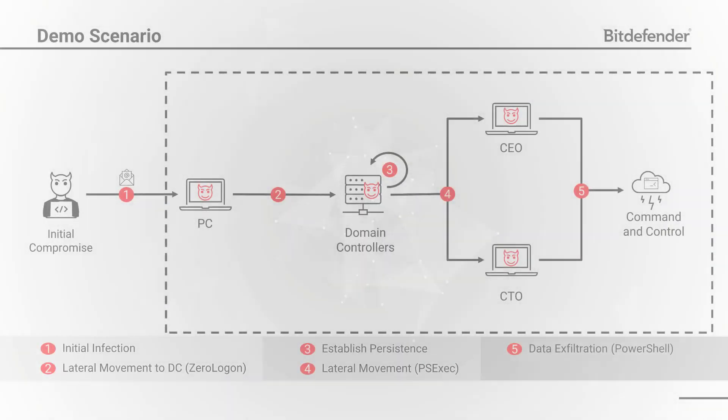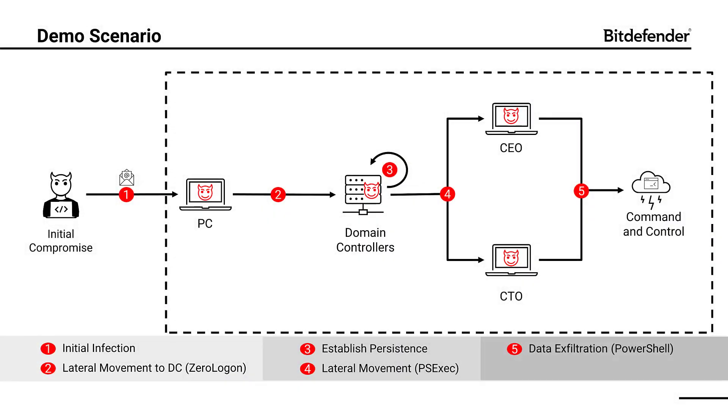To show you this new cross-endpoint correlation capability, we will use a demo scenario based on the real tactics, techniques and procedures from one of the malicious crews.